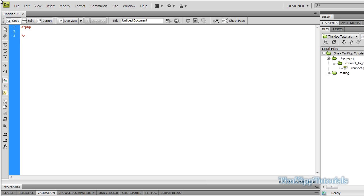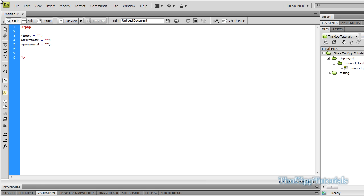Now we're going to need to set up four variables that we will use to connect. We're going to have host, username, password, and database — or just DB for now.